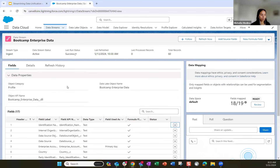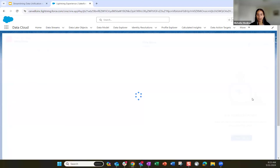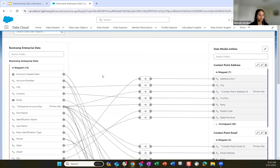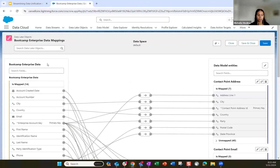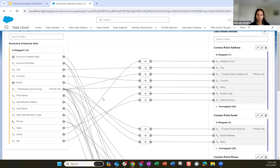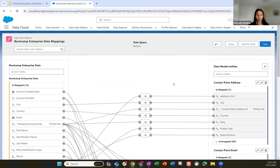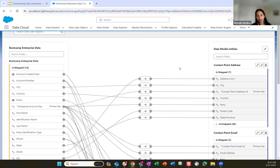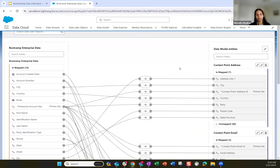Let's jump into what the field mapping looks like. On the left you'll see the bootcamp enterprise data — that's our data source with all its fields. On the right you'll see all of the data cloud data model objects, both standard and custom. Initially none of the fields are mapped — this is where your design phase comes into play. You've identified the model objects you want to map to and what fields you'll be mapping to what field on the data model object.